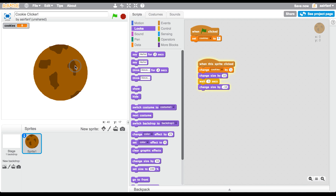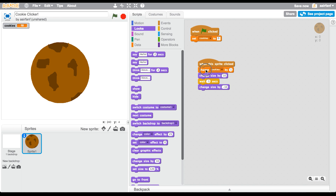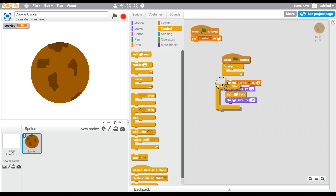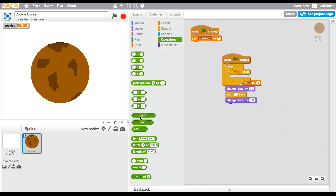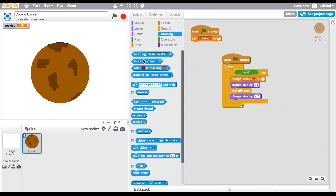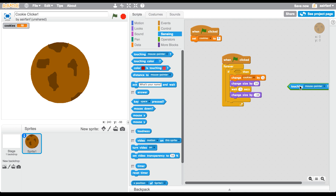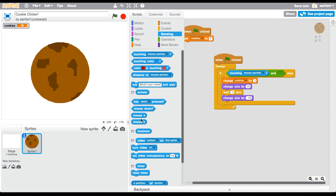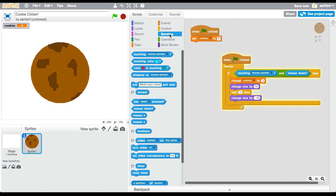The 'when sprite is clicked' block is kind of laggy, so instead we're going to make our own version. When flag is clicked, go into a forever loop, drag in an if block, then go into Operators and put the AND diamond block in there. Inside it we'll use Sensing — 'touching mouse pointer' — essentially recreating the when-sprite-is-clicked behavior but it's slightly faster and less laggy. Instead of 0.1 we're going to change the wait to 0.2.